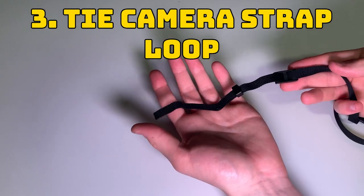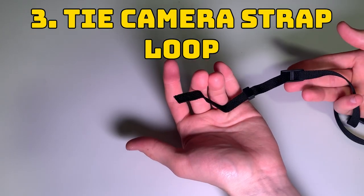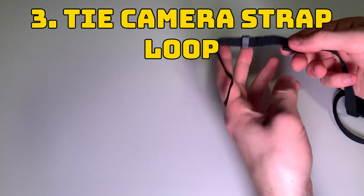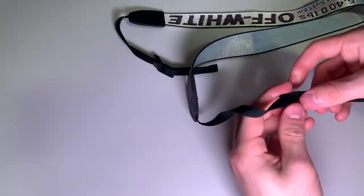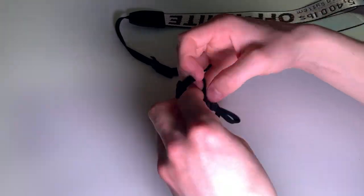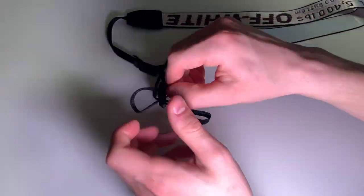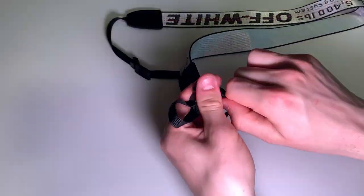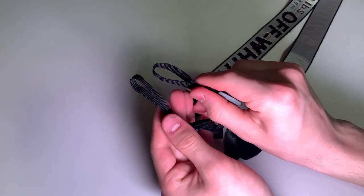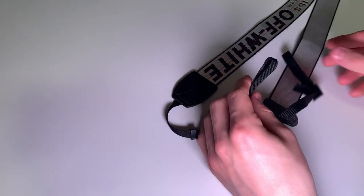For our third step here we'll be tying our camera strap, just making a little loop at the end there. I know there are plenty of good tutorials on YouTube on how to tie a camera strap properly so I'd recommend watching those, but I didn't want to make this video too long. You want to tie two loops on your camera strap for each side and make sure those are snug.